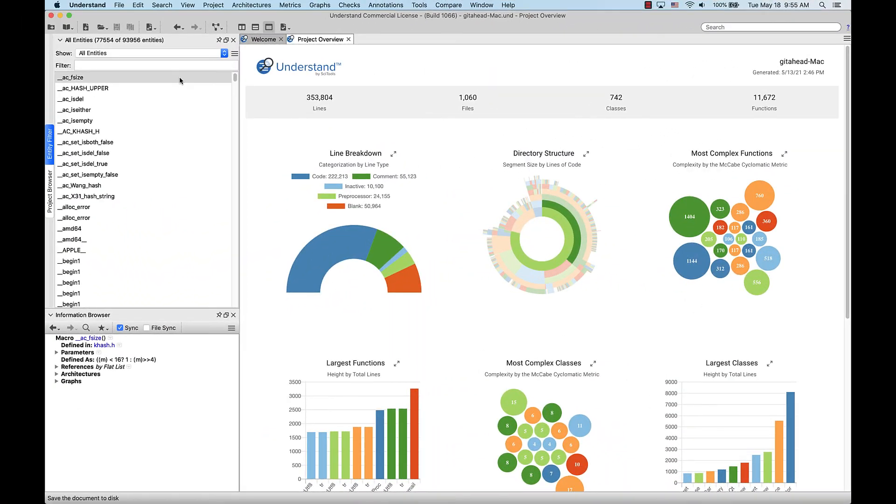This was a short look at the Previewer in Understand. In this video, we covered how to access the Previewer doc to look at an entity with a little more context and how the Sync and Prefer options work.